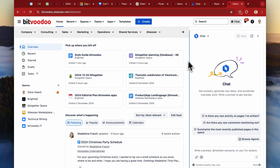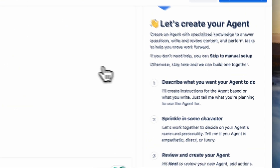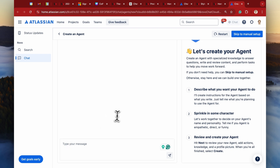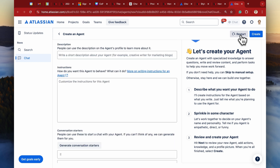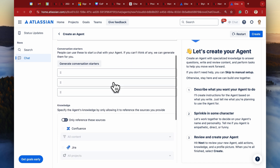Now let's look at how to build an agent yourself. You go to the Rovo Chat UI, click 'Create an Agent,' and then you will start with a chat with Rovo to discuss what your agent should do. This makes the whole process of creating an agent a bit easier, but you can also skip that part at any time if you already know what specific instructions your agent should follow.